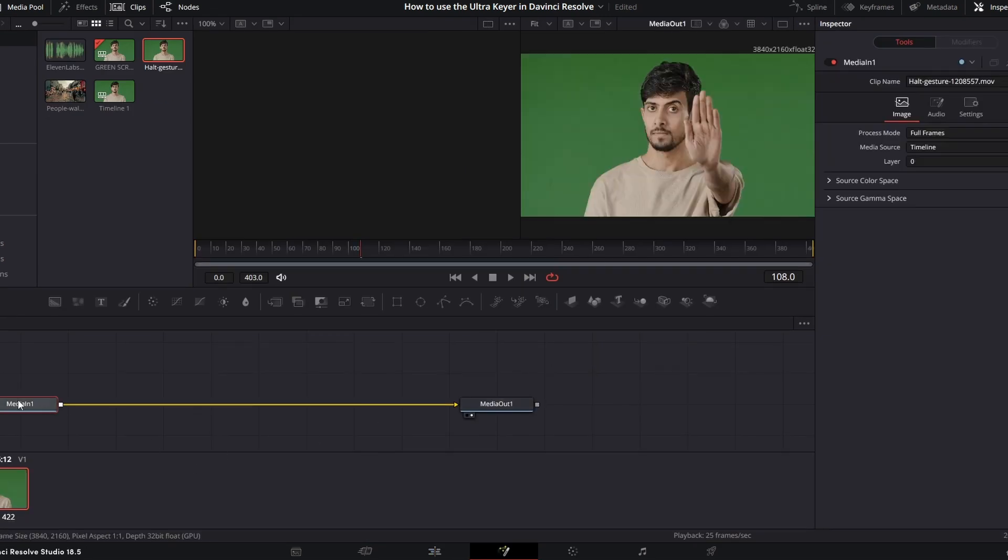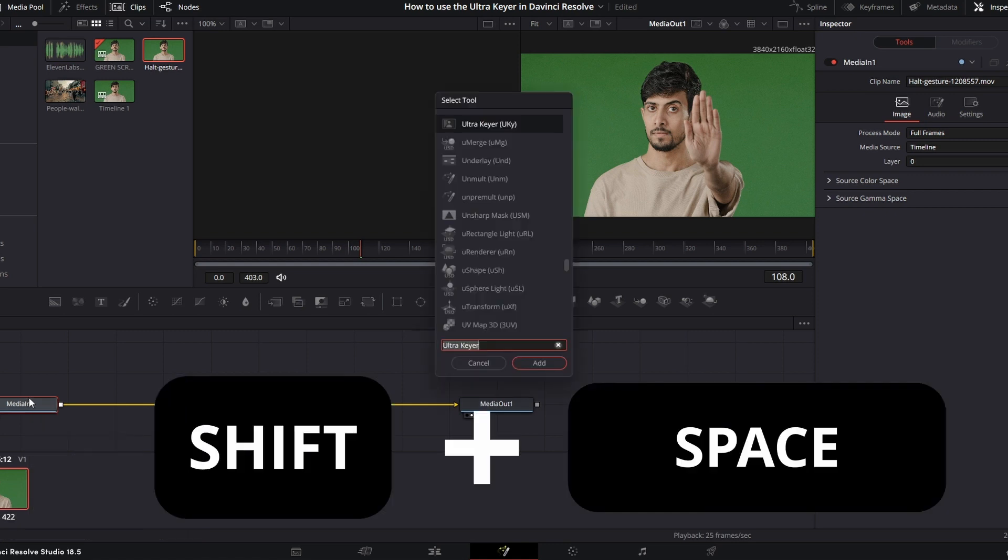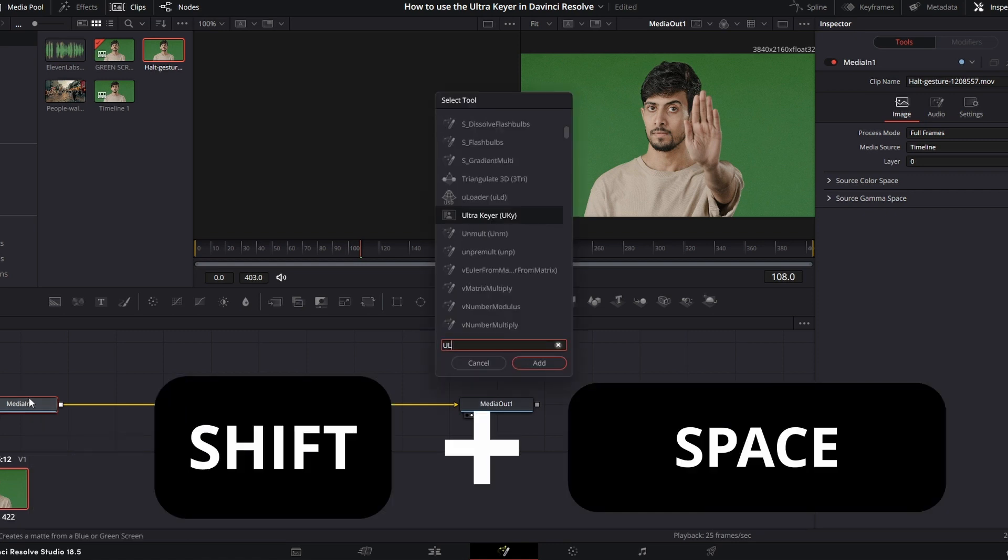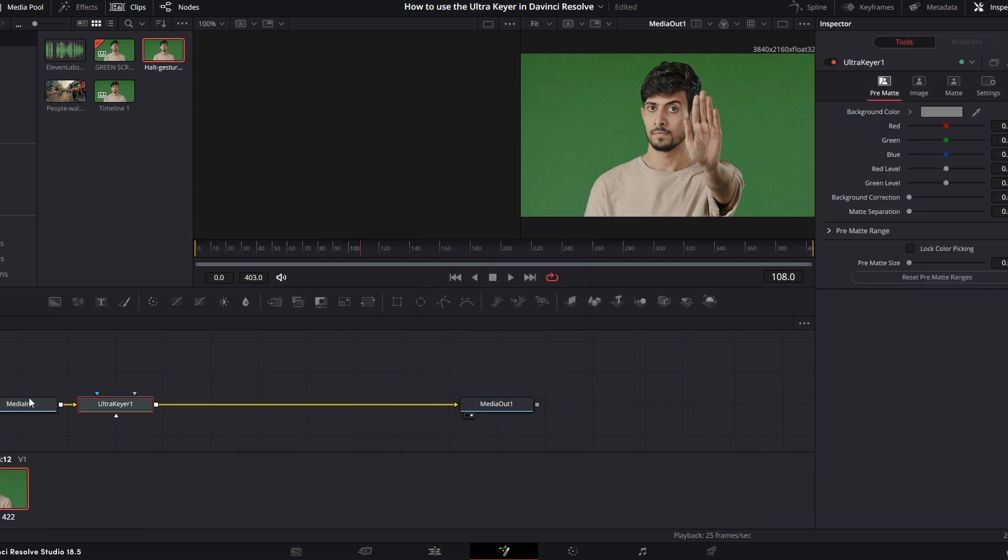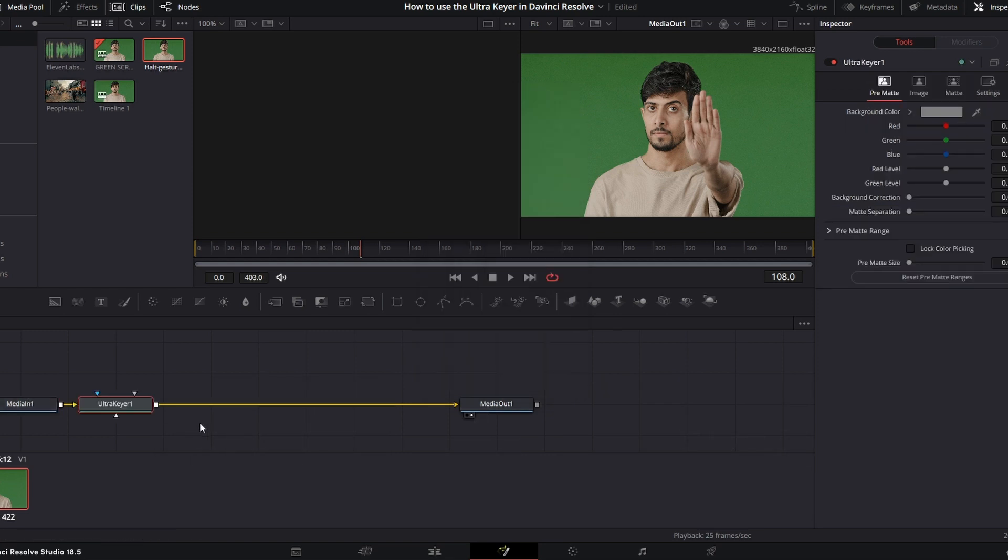Then we're going to attach a node after our Media In One node. So hold Shift and Spacebar and type in Ultra for Ultra Keyer. And we're going to go ahead and select this and bring it on in.